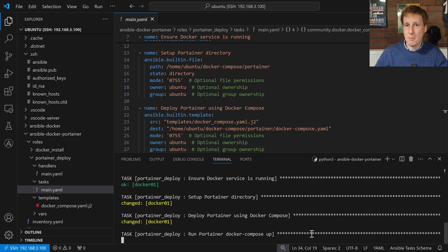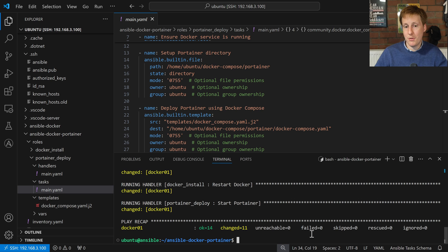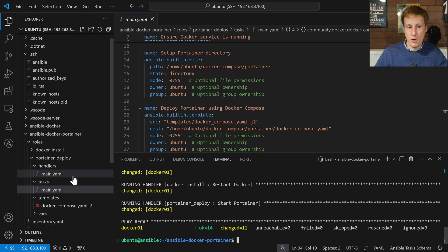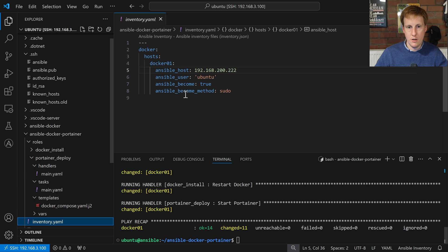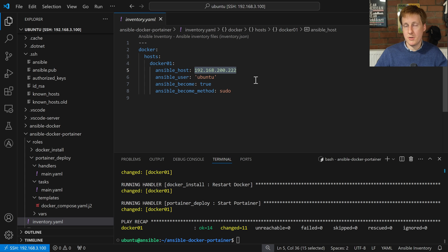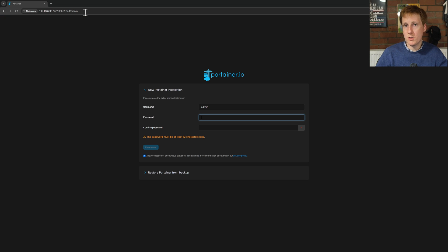It's set up the Portainer directory, deployed Portainer, and now it's running docker compose up. In the background this should be pulling down the Docker container from the internet and starting it up. Nothing failed — so all being well we should be able to navigate to the IP address on port 9000, which was in the Docker Compose file. Let's navigate to that IP on the machine in the inventory file, and with any luck we should be able to get into Portainer.